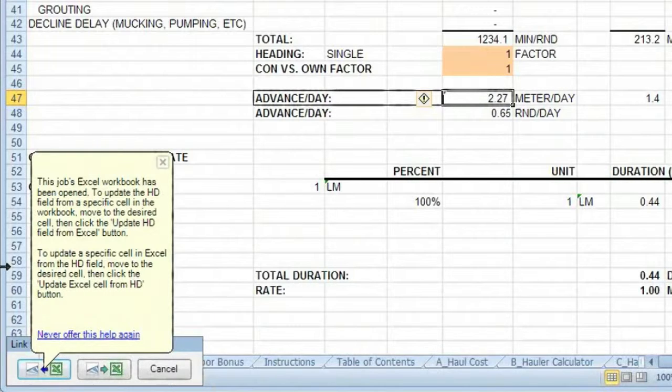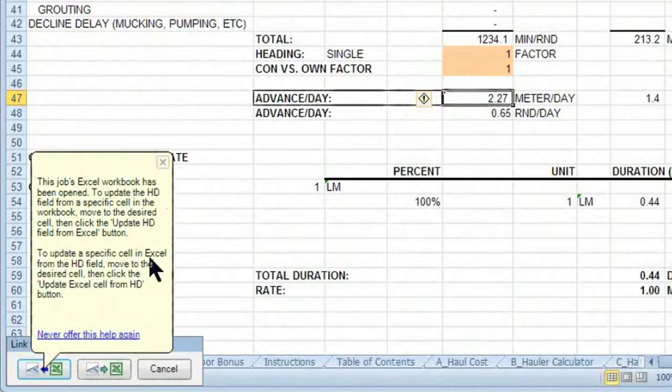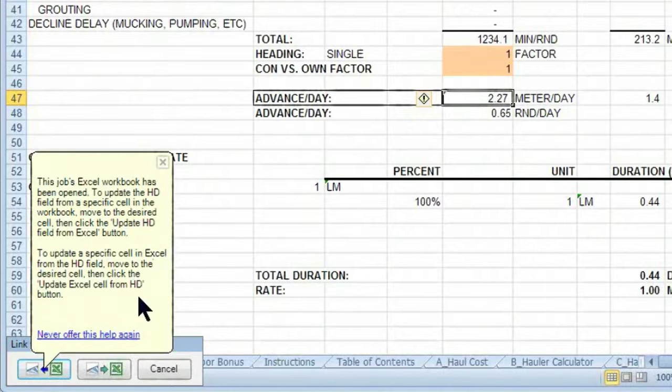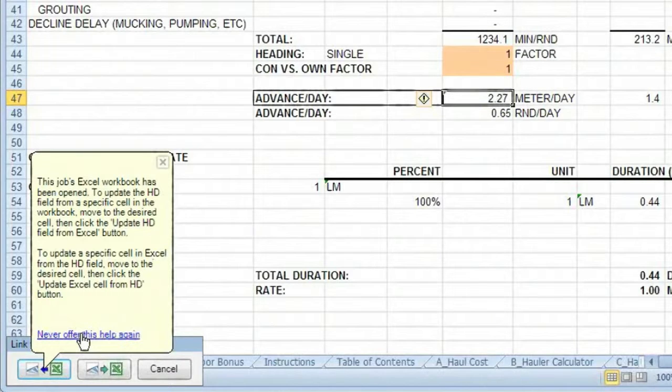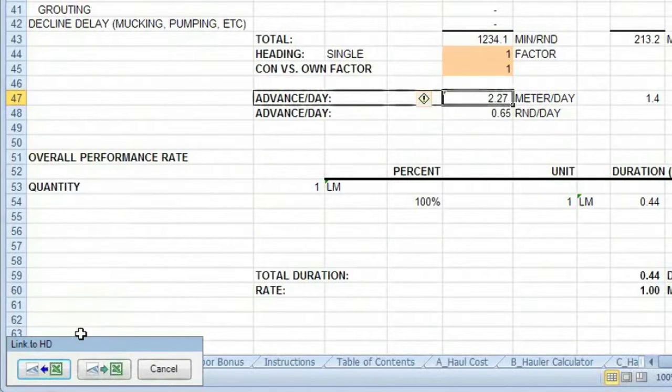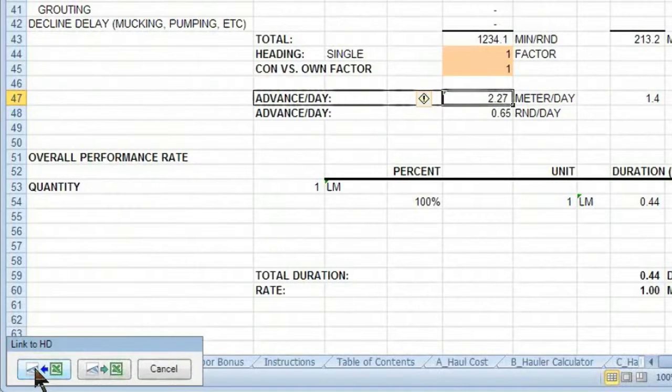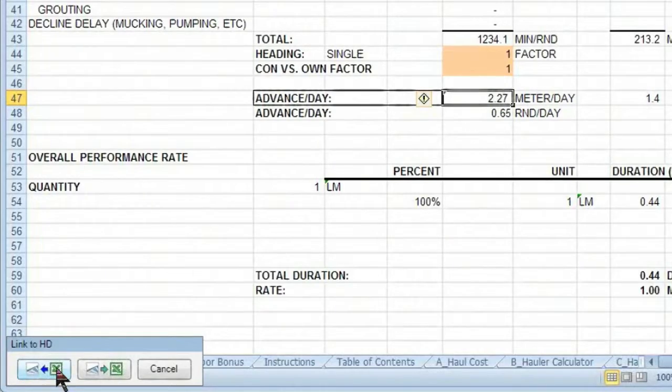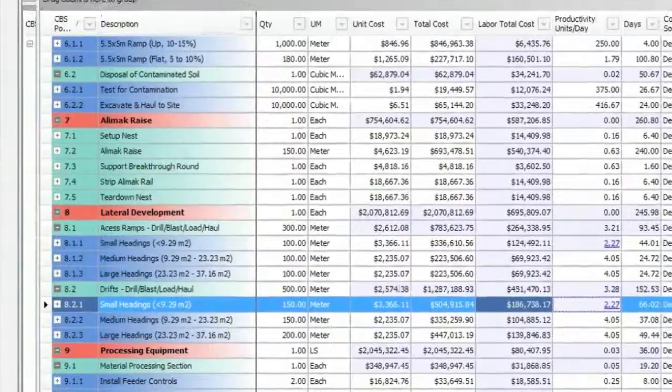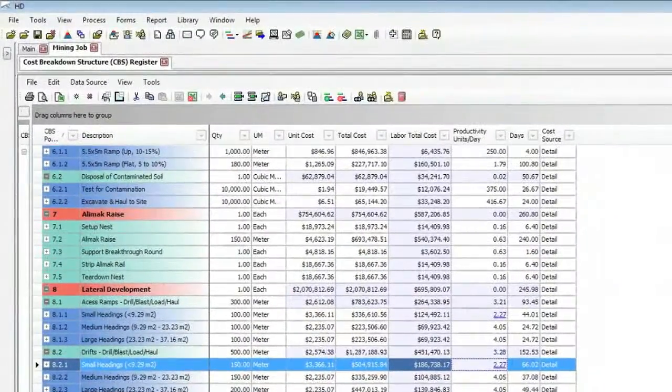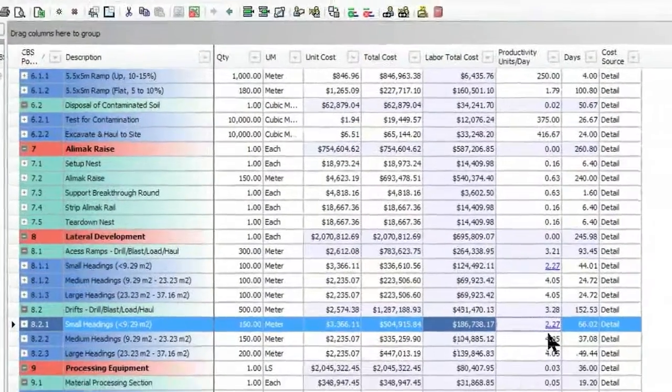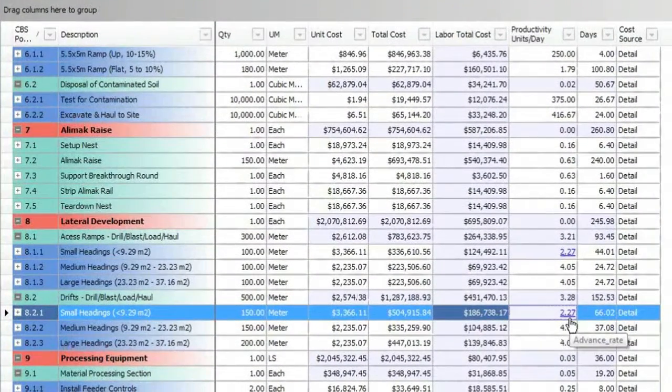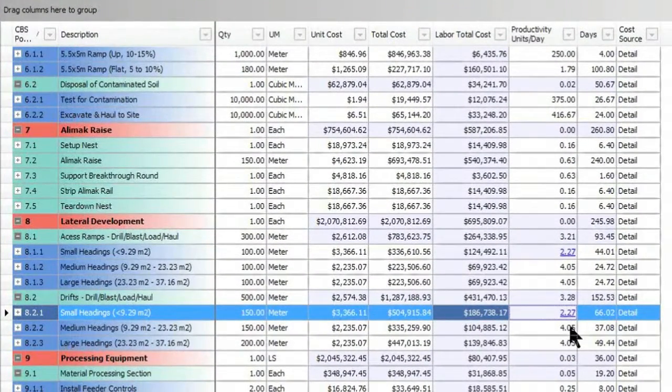And the first time around, it will give me this bubble help. Once I understand that it's just letting me know how this update into Hard Dollar functions, I can say, never offer this help again. We want to update Hard Dollar from Excel. So we're going to click the button. And once again, automatically, that link has been established and has been updated into Hard Dollar.